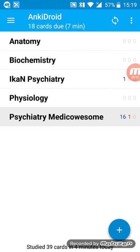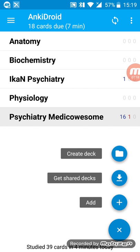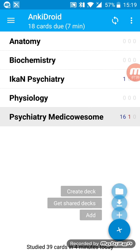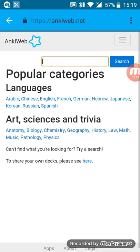There's a card on schizophrenia duration. If it's less than one month, it's brief. I really like this card, so I'm just gonna shift this card from psychiatry medical awesome to 'I can psychiatry'. This way you can have your own cards put in one deck and you don't have to review cards made by other people which might not be necessarily helpful to you.